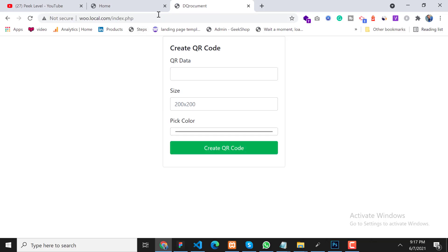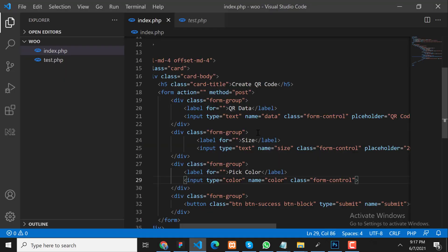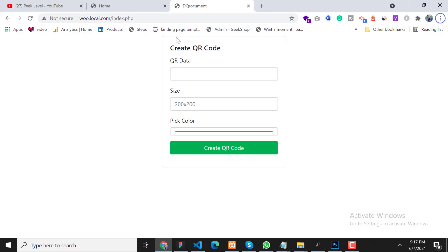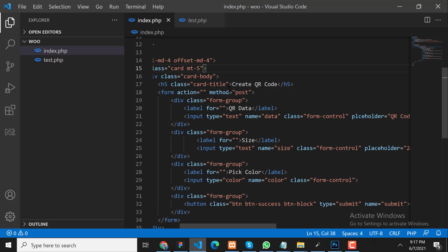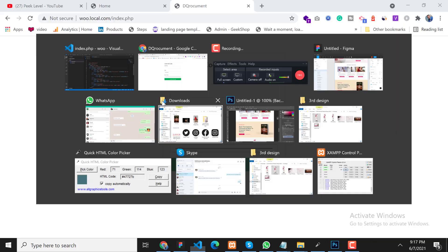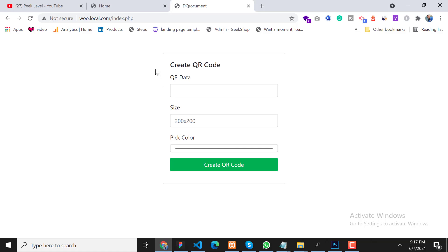Okay, so now our form has been created. Let's put some margin from the top. Perfect — now our form has been created. Let's create the QR code logic now. The form action is on the same page, so we will check if the request is POST, then we will get the form data and create a QR code based on this data.